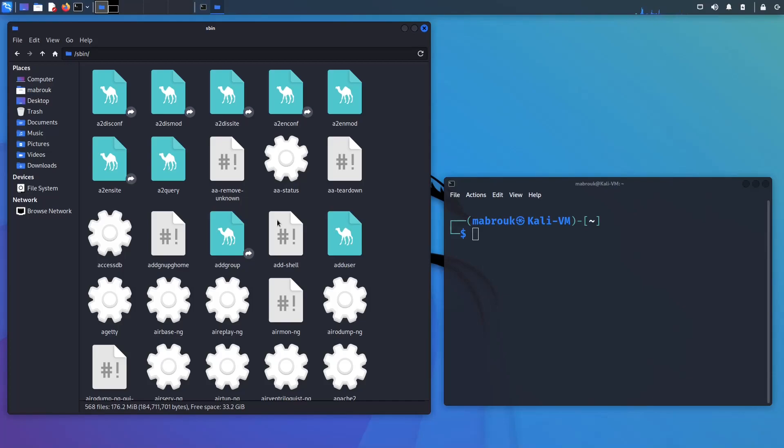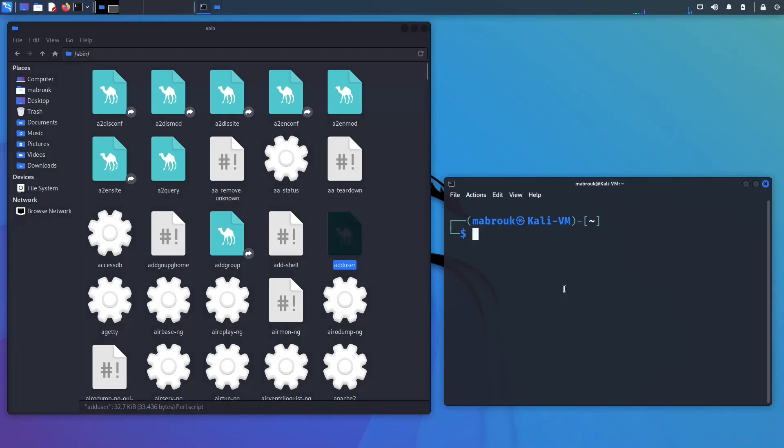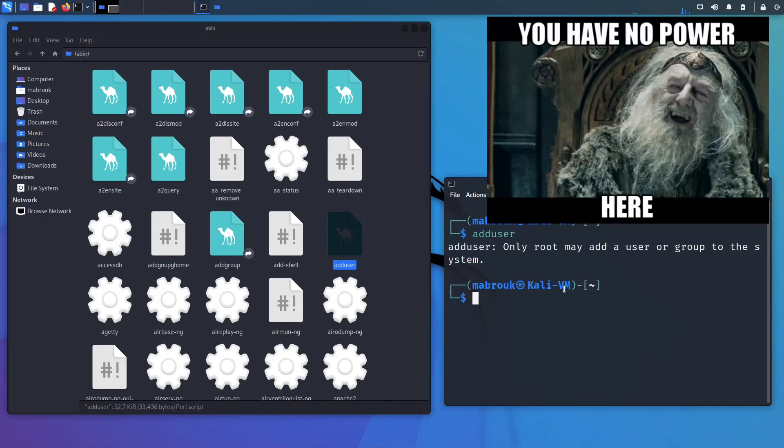So if I'm here, if I want to add user for example and I type add user, it will yell at me, only root may add a user or group to the system.